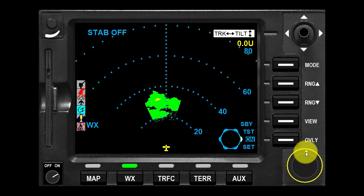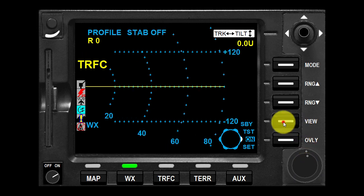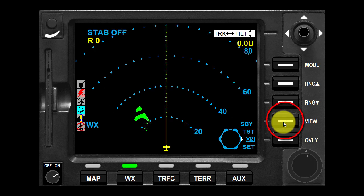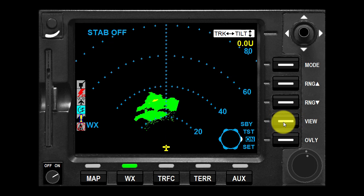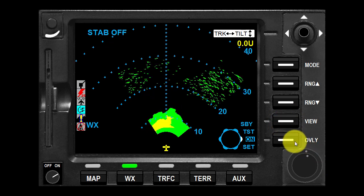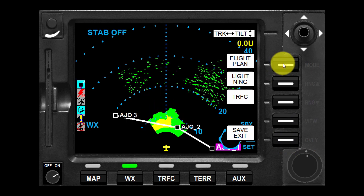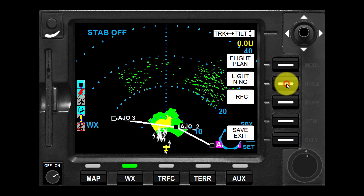Weather radar indicates the presence and strength of precipitation and is intended to allow the operator to avoid thunderstorms and associated turbulence. If the radar has vertical profile capability, the track line is also used to select the area of the storm to observe vertically. The view button toggles between horizontal and vertical profile views. The flight plan, lightning strikes, and traffic can be overlaid on top of the radar by pressing the overlay key and using the appropriate soft keys to turn the overlays on.